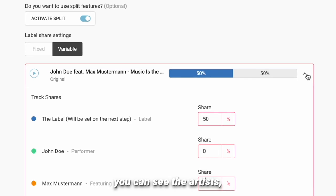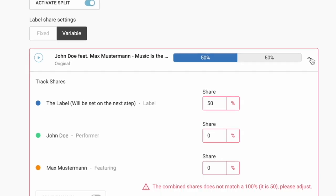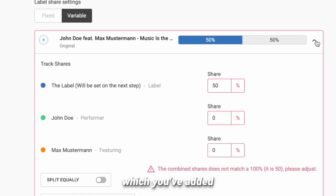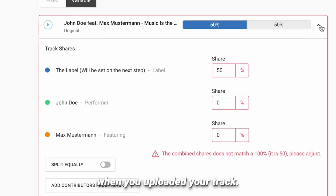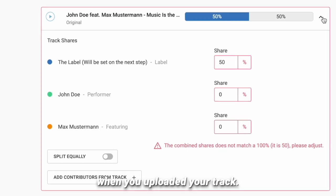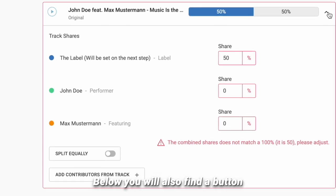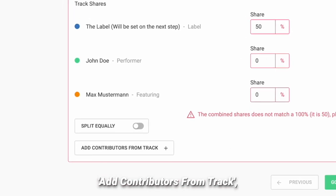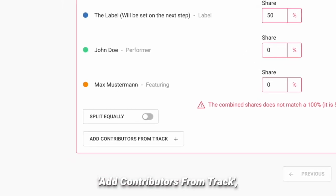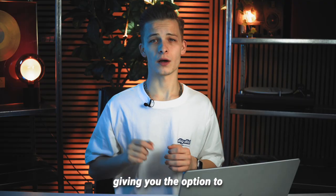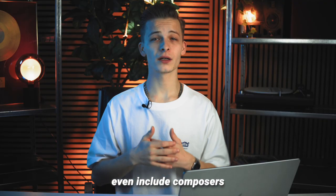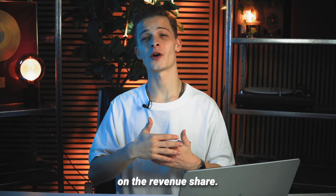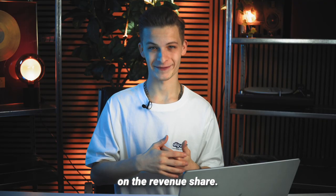In the center of the screen you can see the artists which you've added in the first step when you uploaded your track. Below you will also find a button 'Add contributors from track', giving you the option to even include composers in the revenue share.